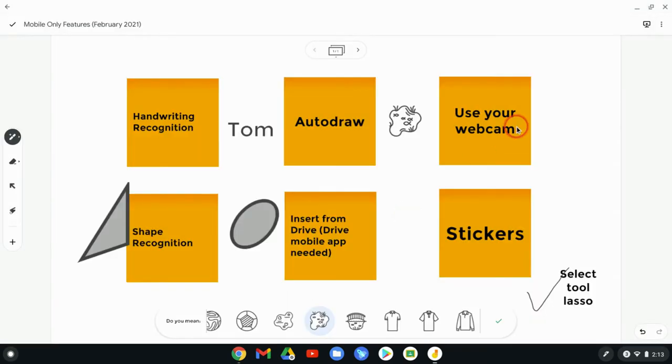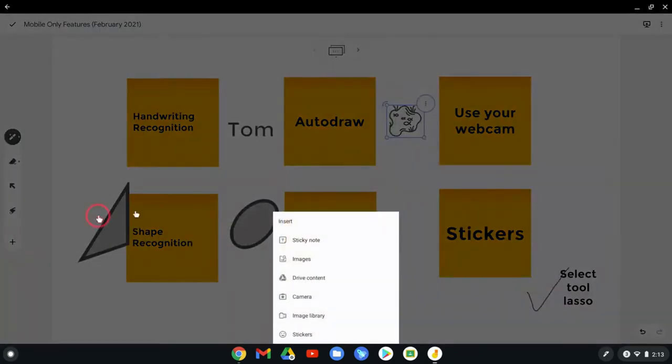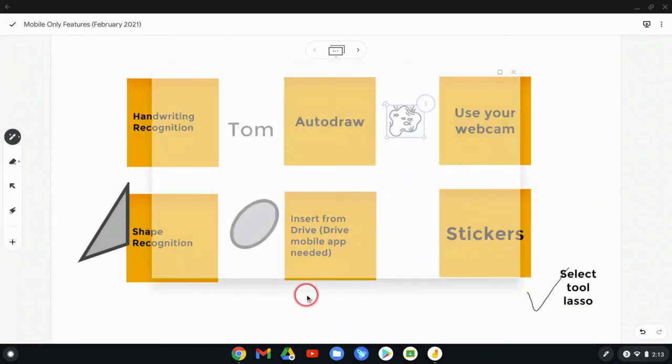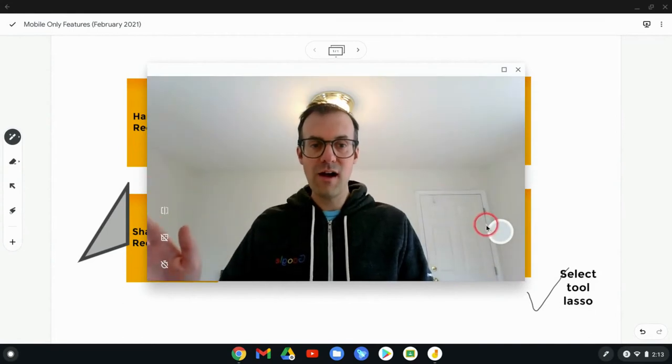Next one, you can use your webcam. By the way, you can use your webcam in the mobile app. Cannot do that on the web. So if I hit plus and I hit camera, and this is really nice on iPads with that world-facing camera, but we'll just do this real quick. And so there I am.